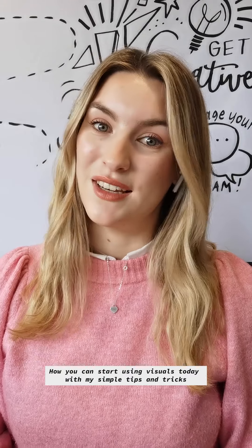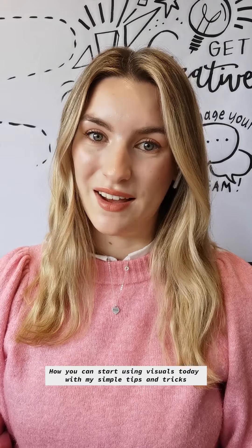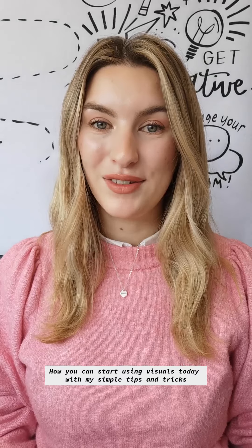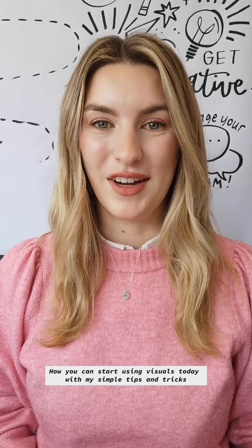How you can start implementing visuals into your everyday life right now. I'm a live scribe and illustrator and I want to share my knowledge around visual thinking with you. Visual thinking is integral to my communication and my customers, people just like you.